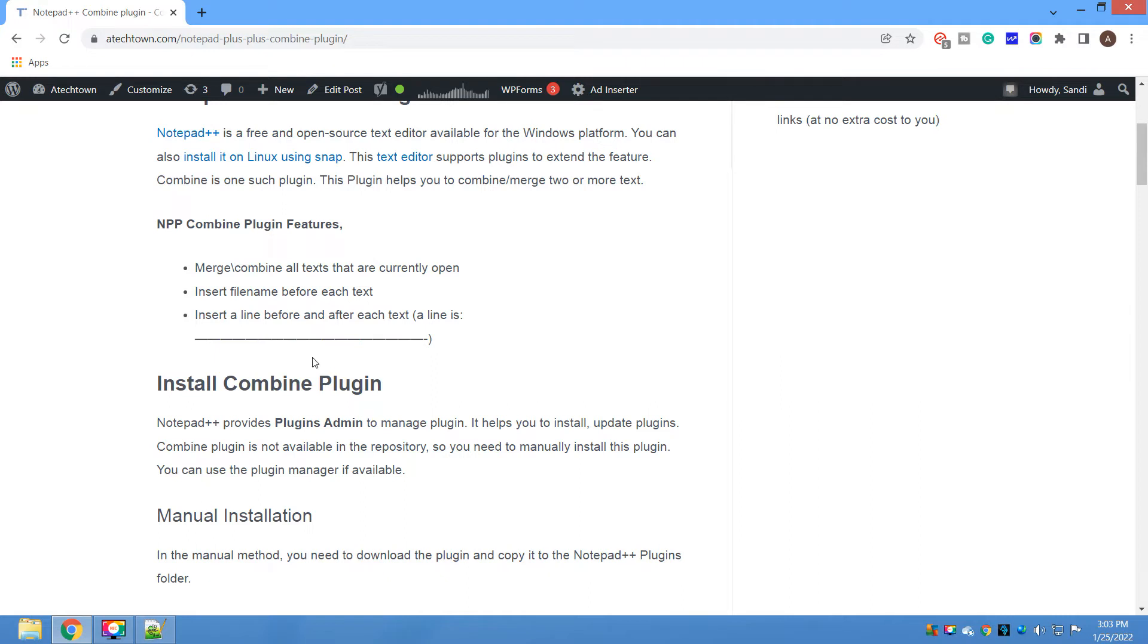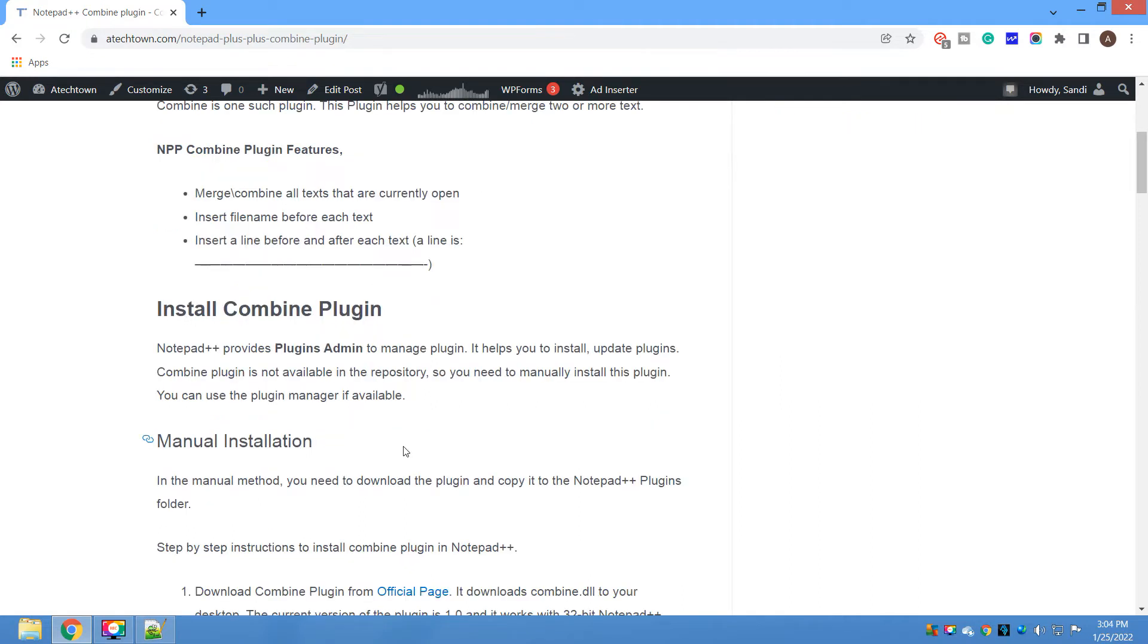First, we will install this plugin and then I will show you how you can use it. There are two methods to install a plugin in Notepad++. The first one is using the Plugin Admin and second one is manual installation. Plugin Admin is an inbuilt plugin manager provided by Notepad++.